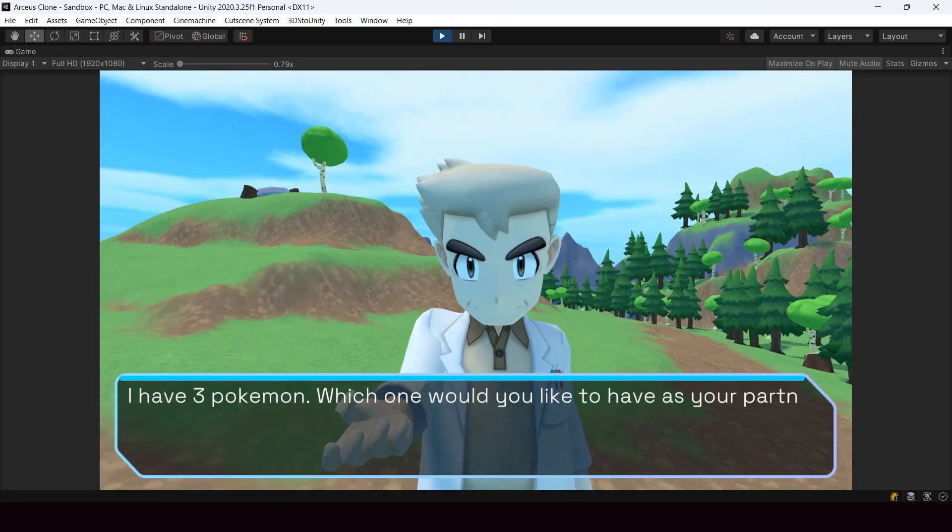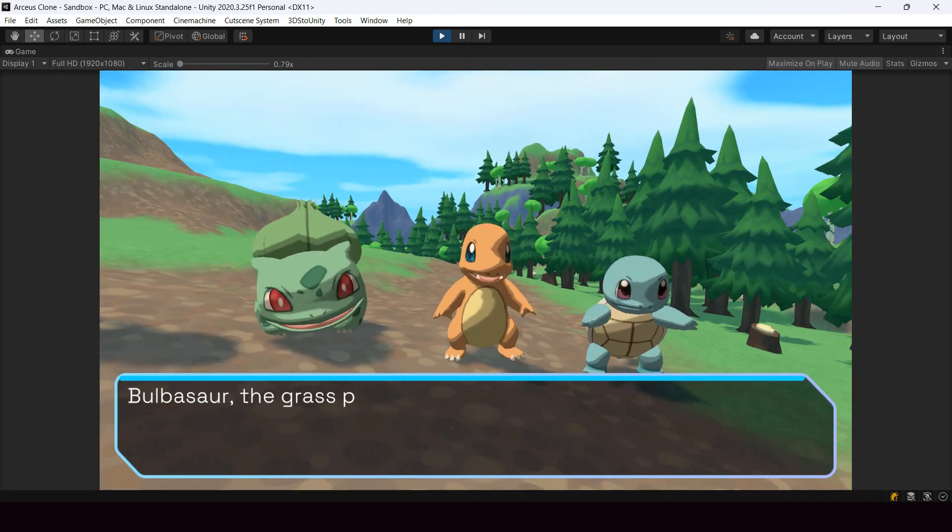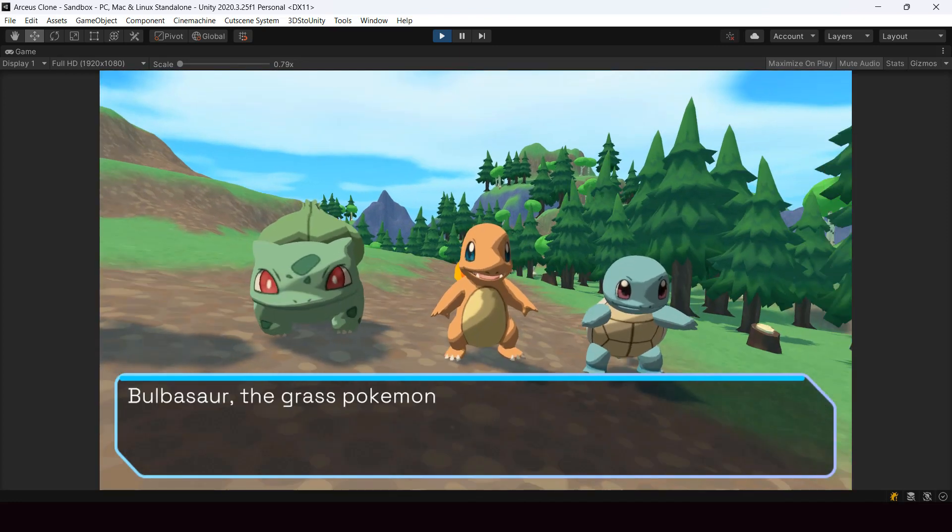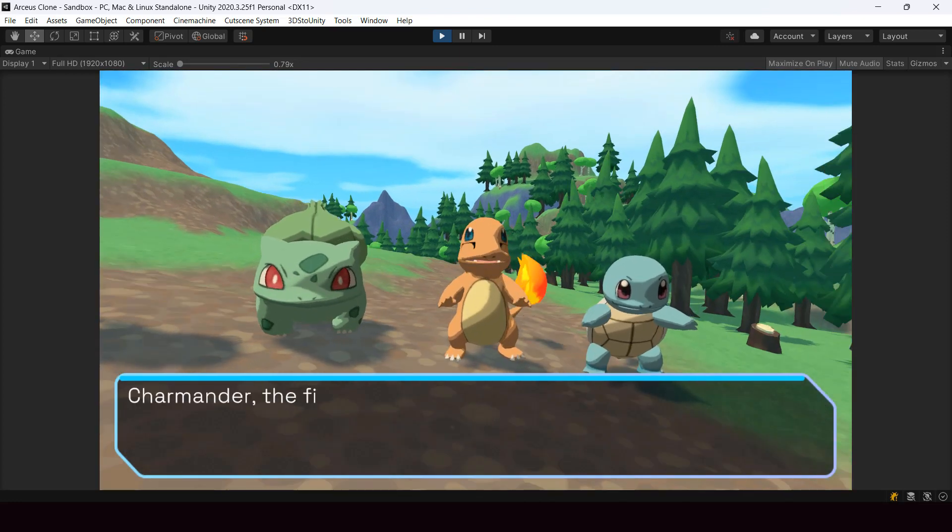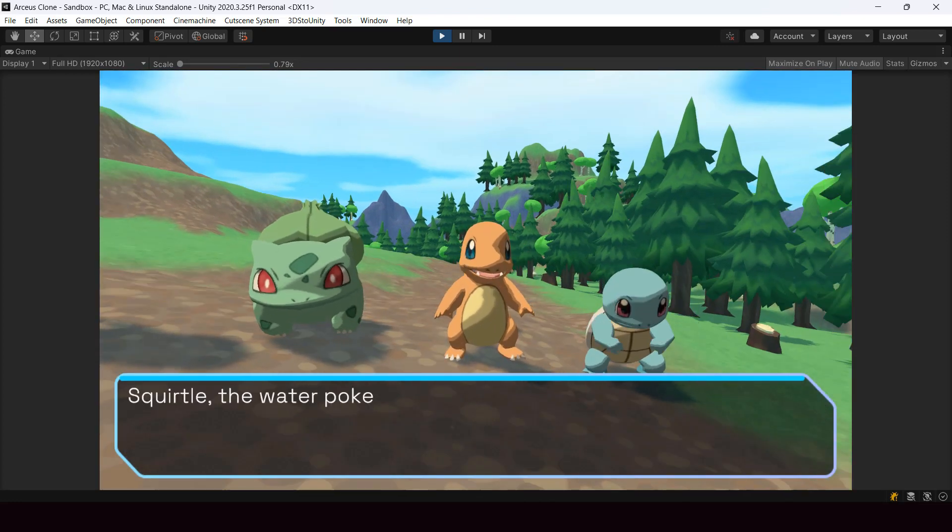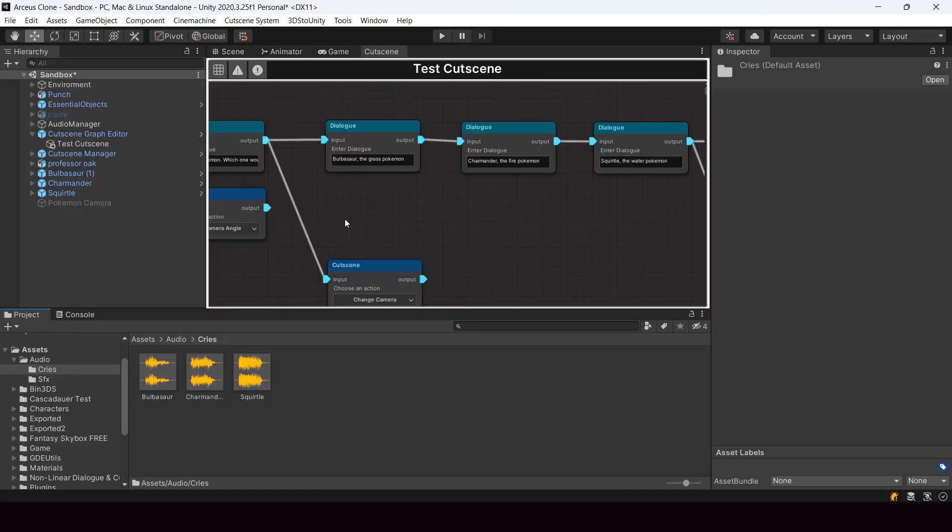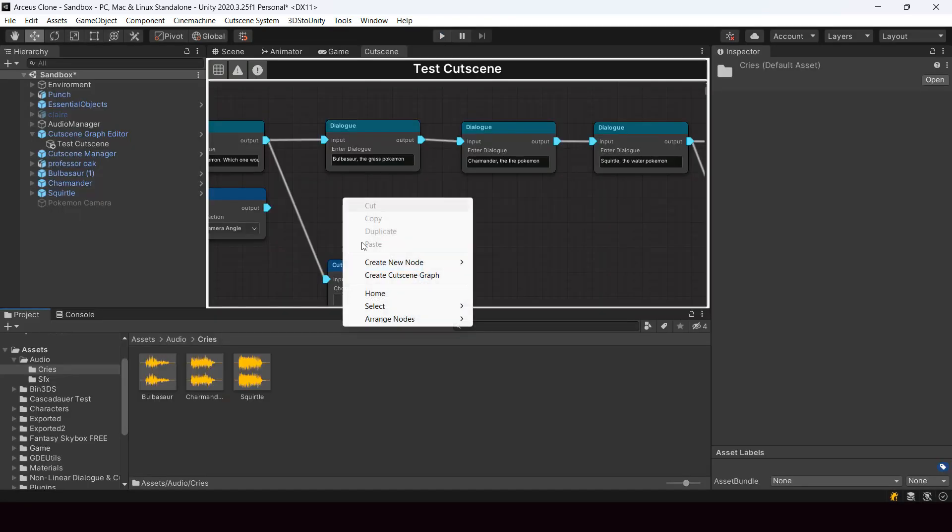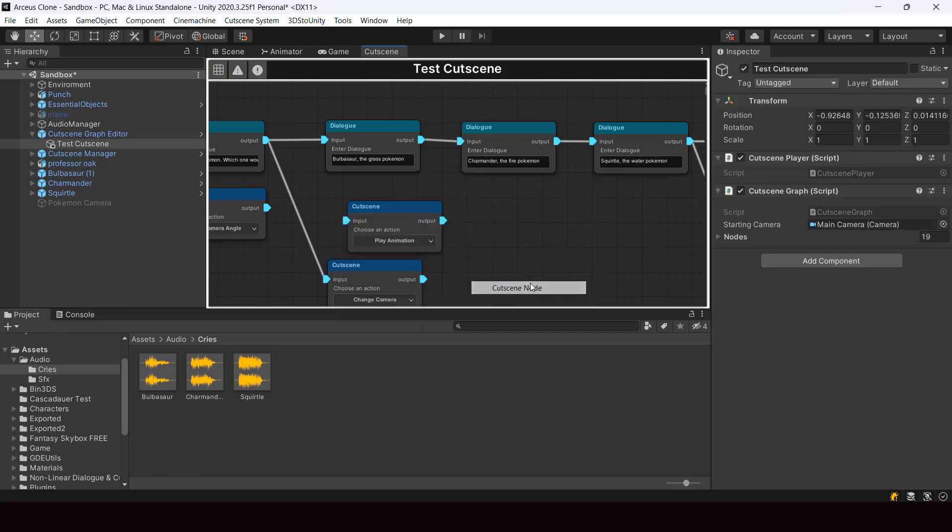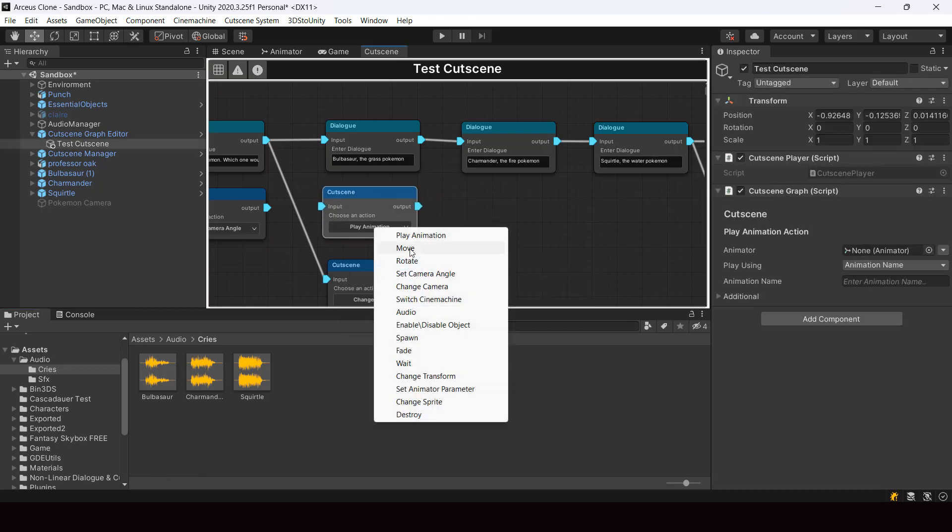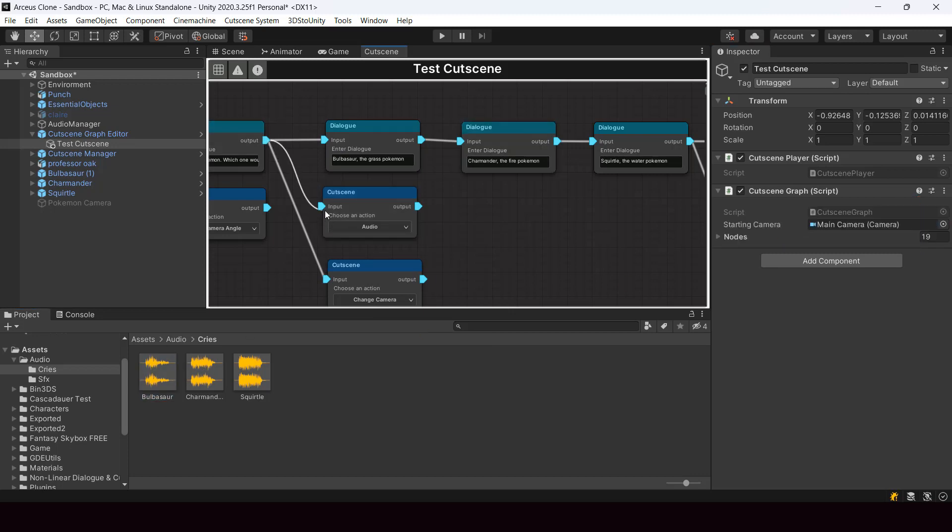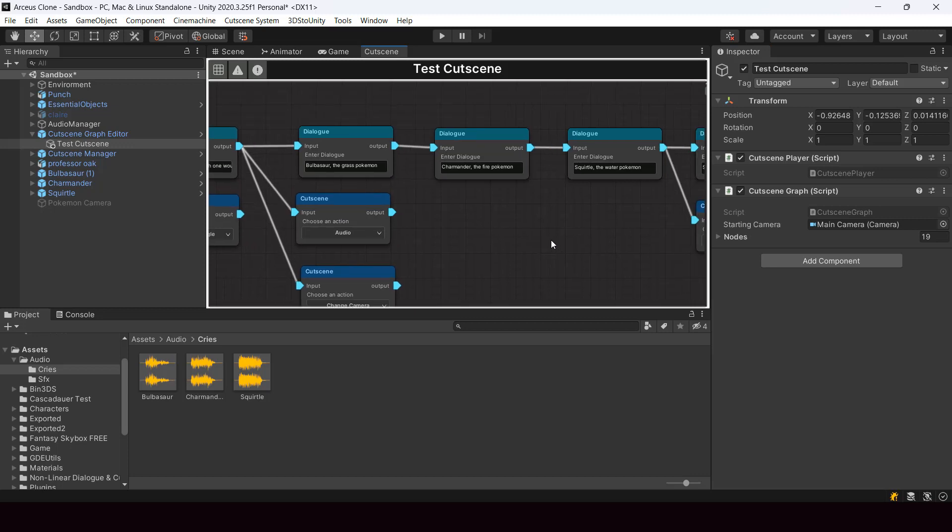I did the same for other dialogue nodes and also played animations on Pokemon while showing them. Next, while showing the Pokemon, I also wanted to play their cries. For that I just used a play audio node and assigned the cry audio of the Pokemon.